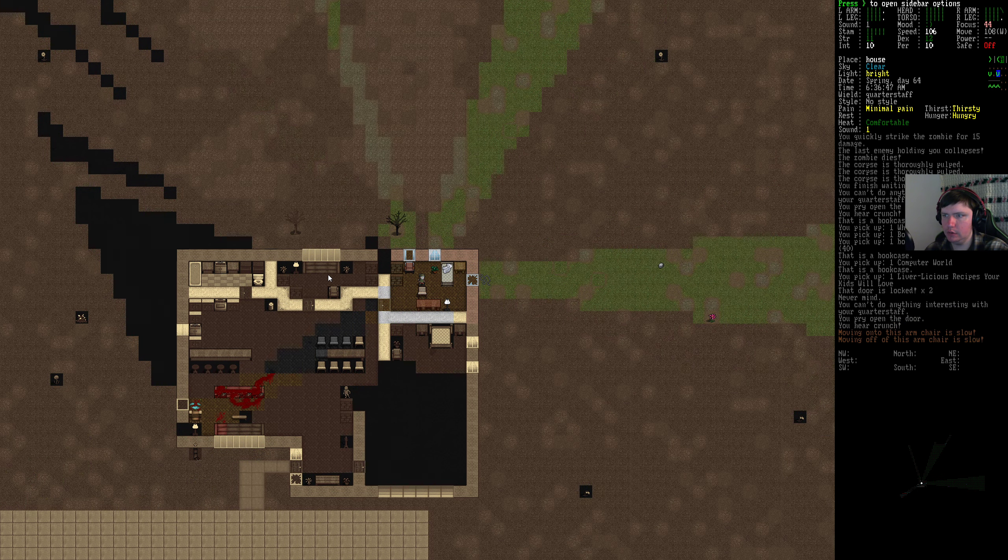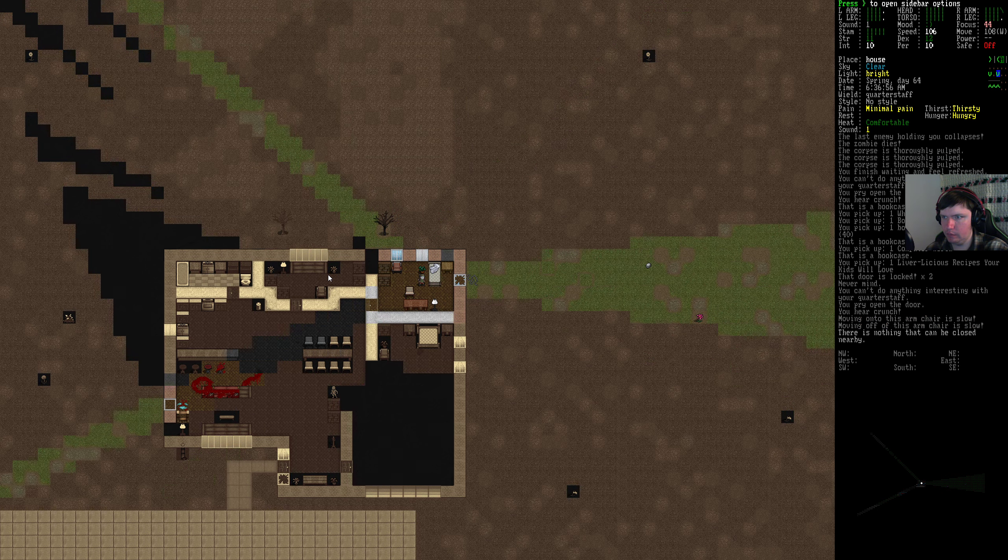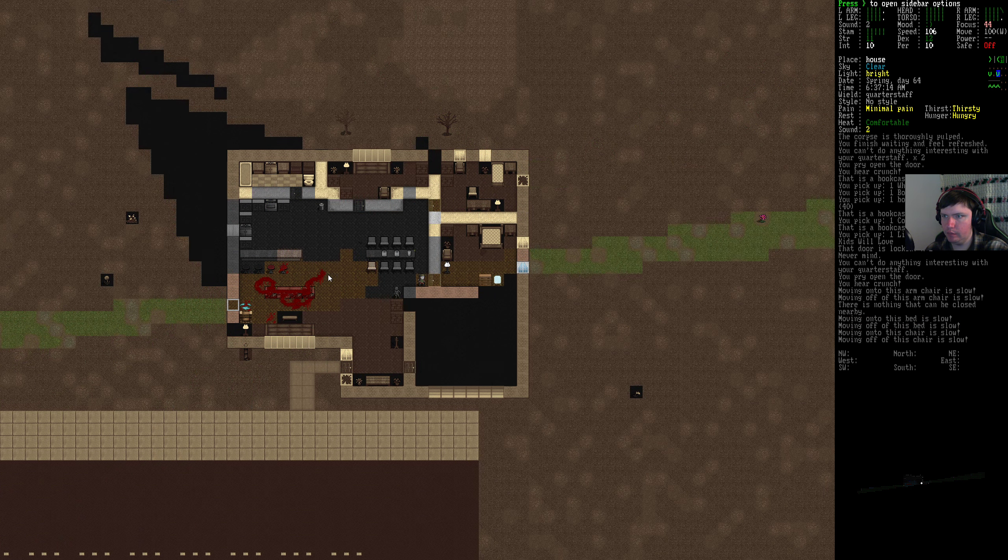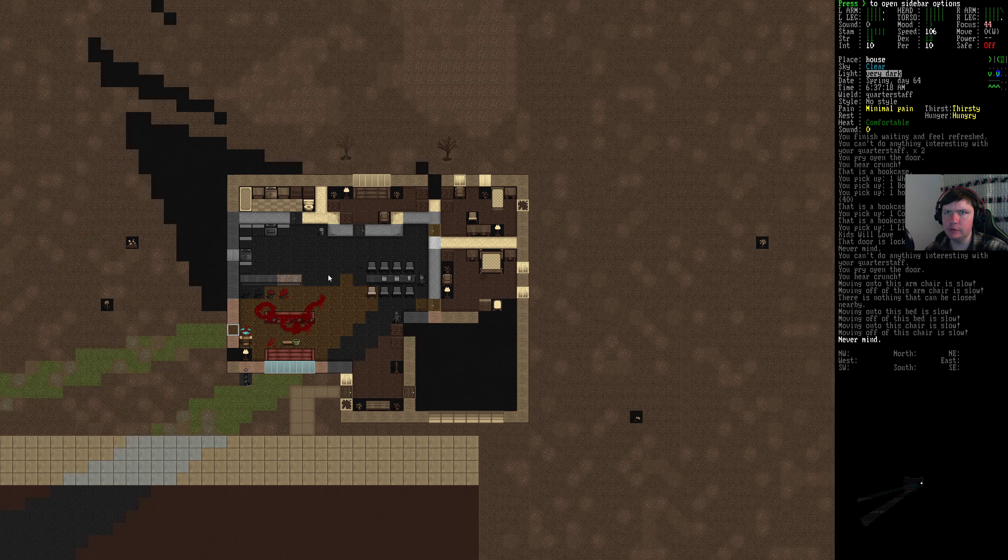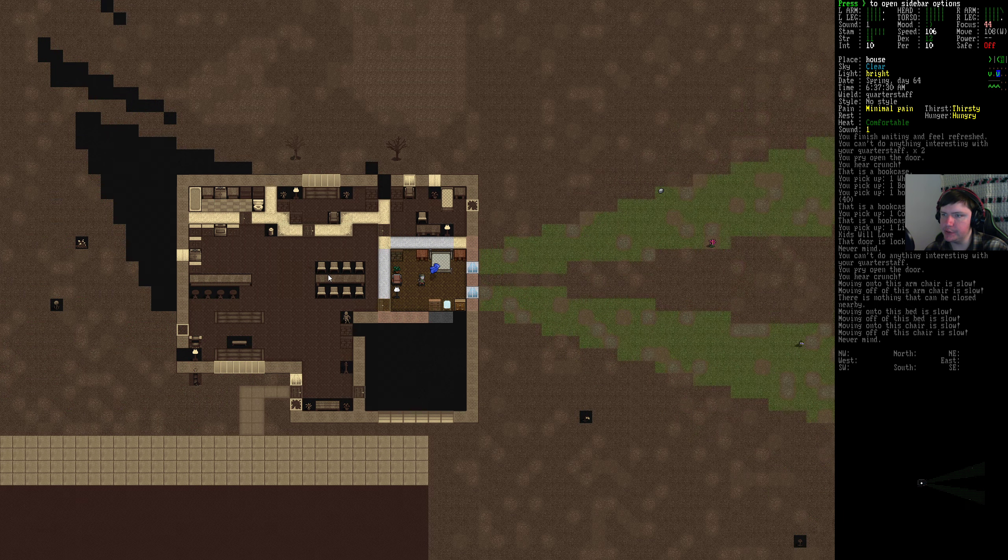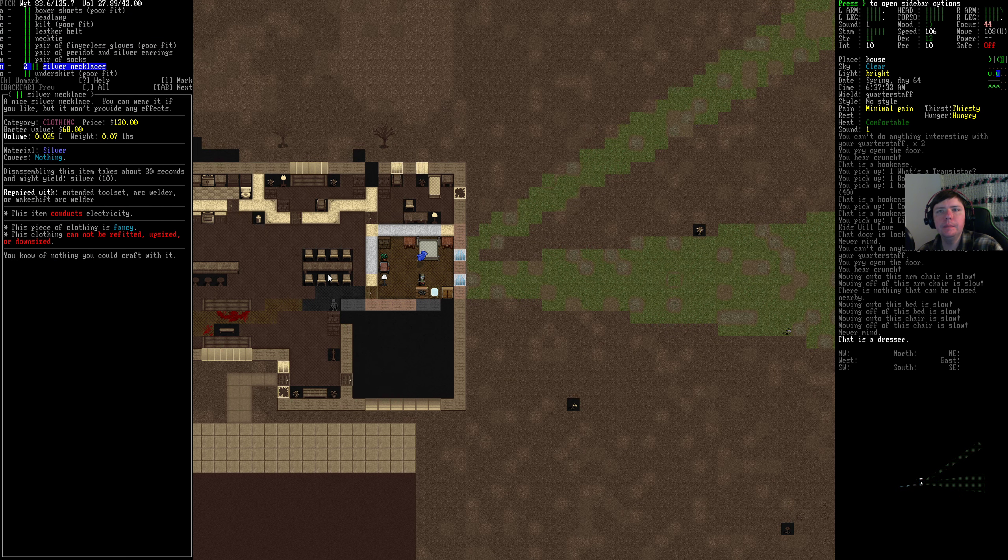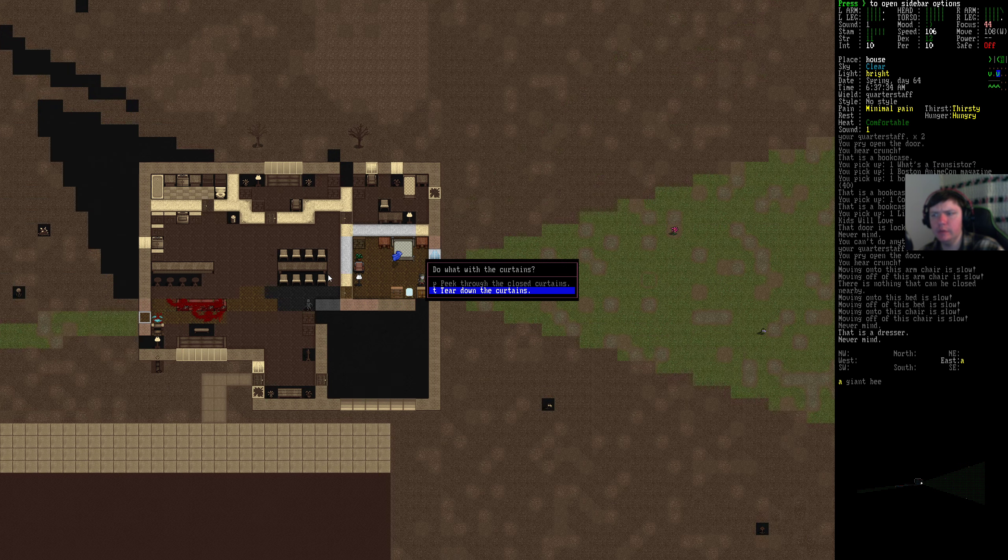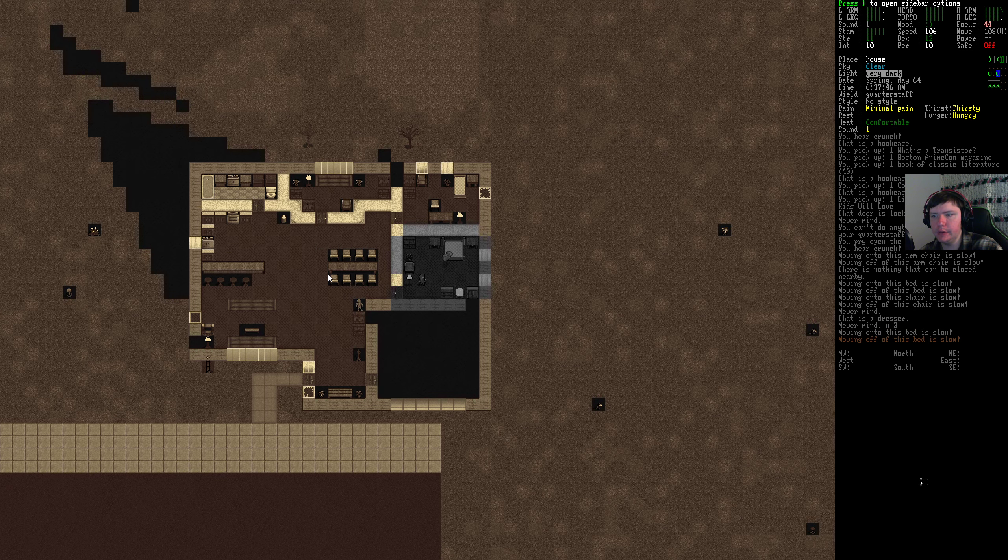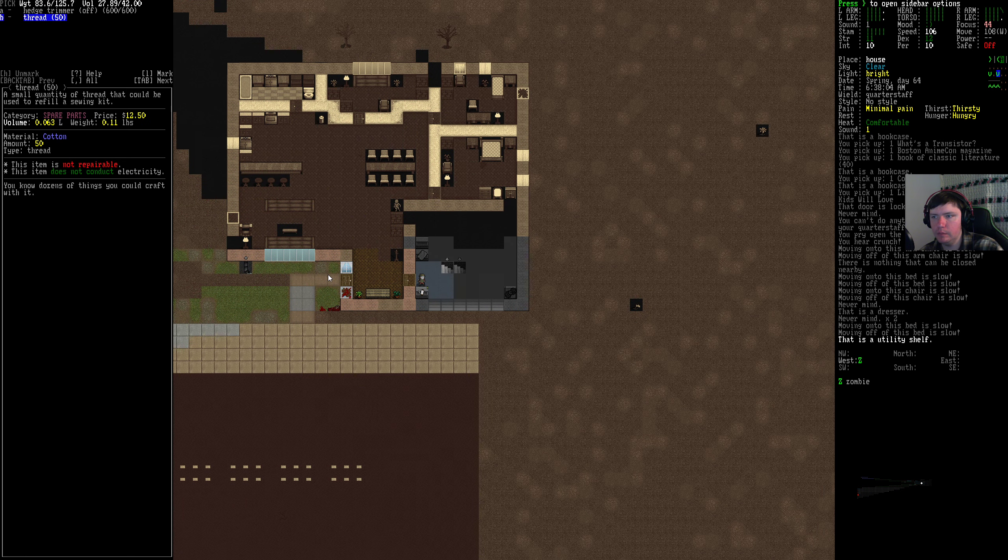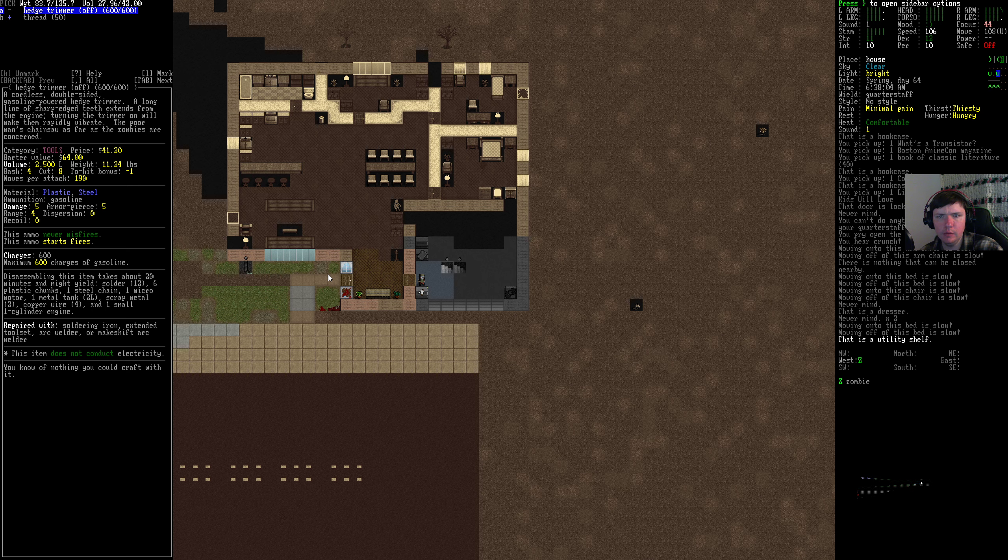Hello zombie from nowhere times two. Hello zombie from nowhere times three. We get a zombie from nowhere times four. Anime con magazine. Liver-licious recipes your kids will love. Zombies might be coming for me too. You guys have to lock every building or every room in your house. Yoink. Probably check what this is. Normally the stuff on the kitchen tables is not very good though. Nothing there. Red. Hedge trimmer.